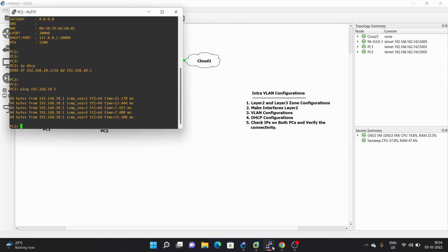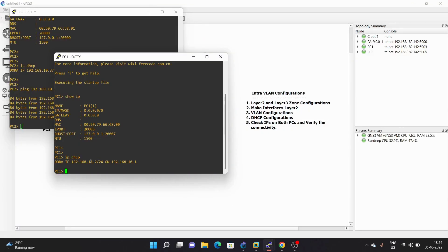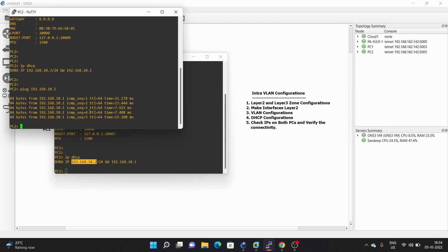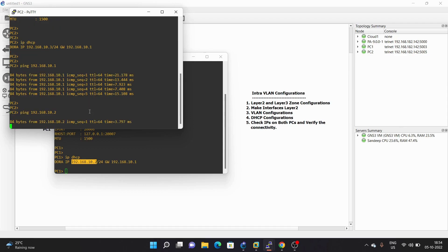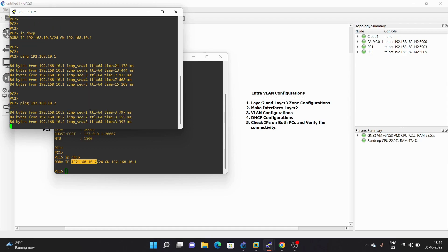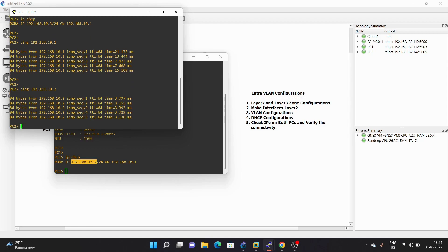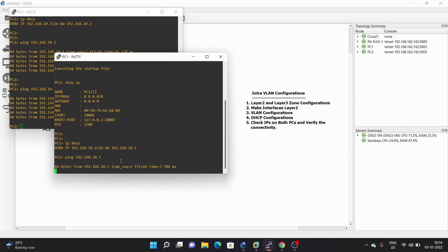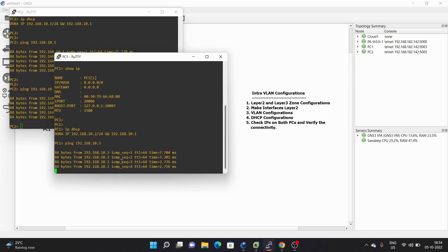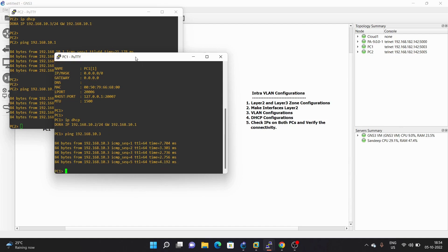Now we will try to ping PC1 from PC2. PC1's IP address is 192.168.10.2. We ping this IP address from PC2 — paste the IP address — and the ping is successful. We are able to ping from PC2 to PC1. And the same from PC1 to PC2: ping 192.168.10.3 — ping is successful. Our intra-VLAN configuration is working fine.